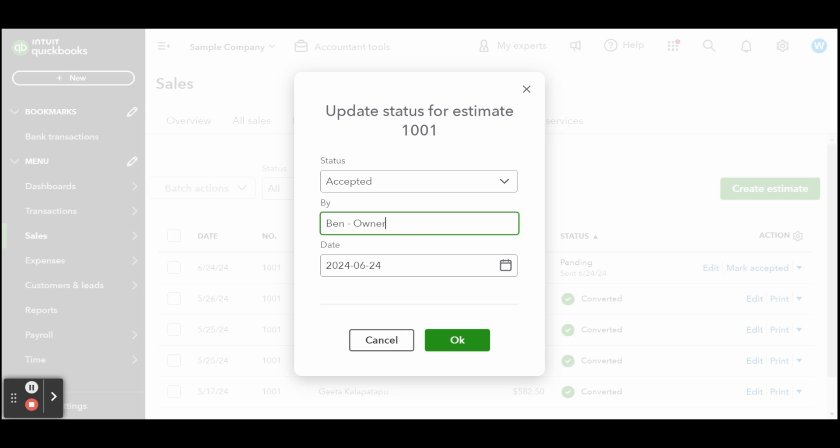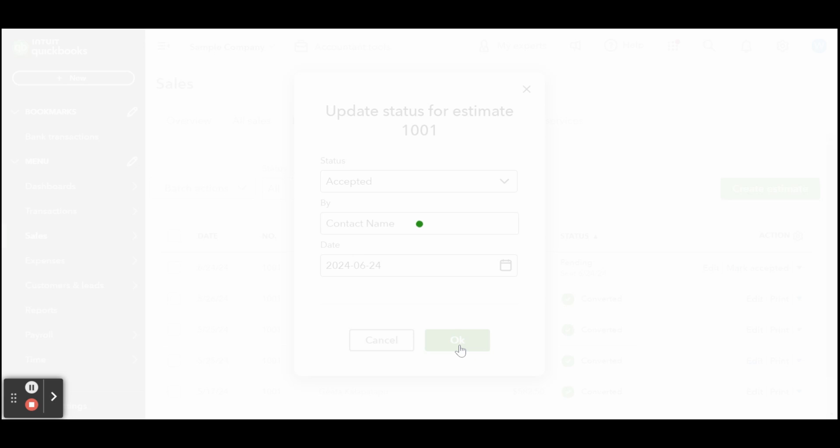You need to update an estimate status in QuickBooks to promptly convert accepted estimates into invoices, to also ensure that your financial records are accurate, to determine whether you have sufficient manpower and materials available to deliver the job, to generate accurate reports and analyze sales performance.